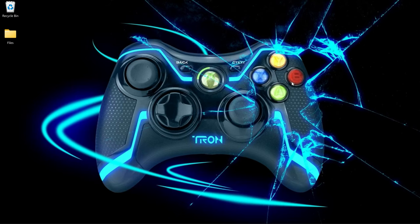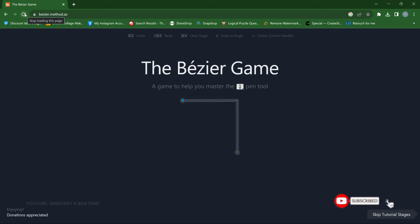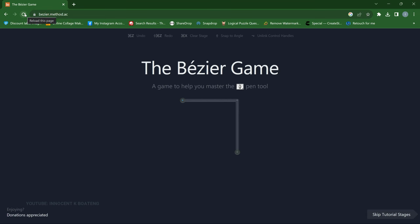If that sounds like something you're interested in, kindly consider subscribing. The first game we're going to look at is a very popular game called the Bezier Game, and just like it says, it is a game that helps you master the pen tool. Whether you're using Adobe Photoshop or Adobe Illustrator, this game will be for you.